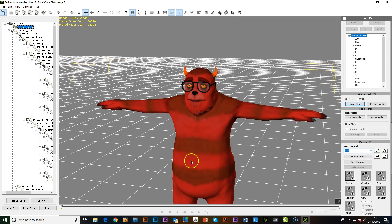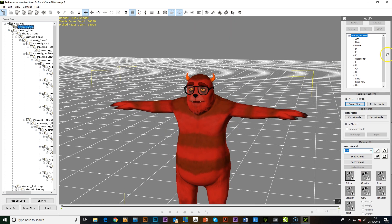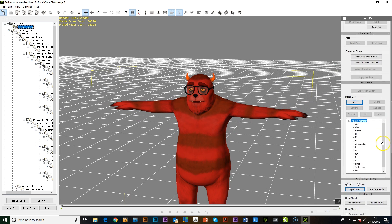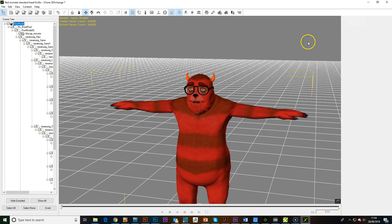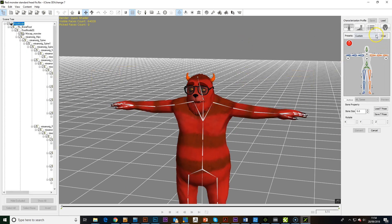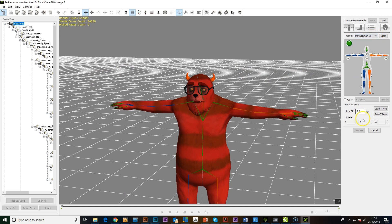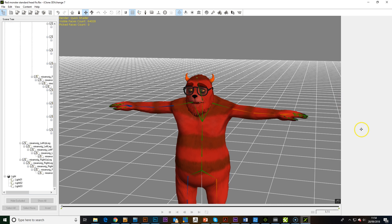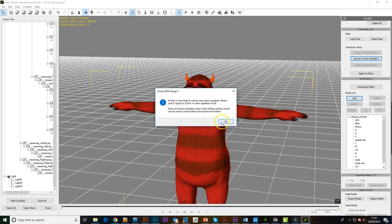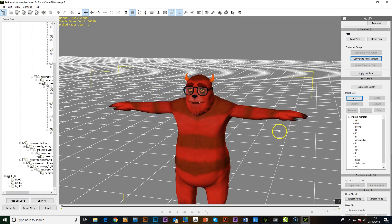The next thing we need to do with the character is we need to convert to a non-standard. And for this one, we go mayor, human, okay. That seems to work okay. Make it active and convert.